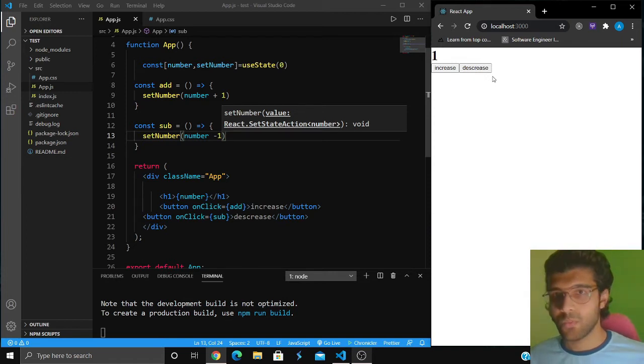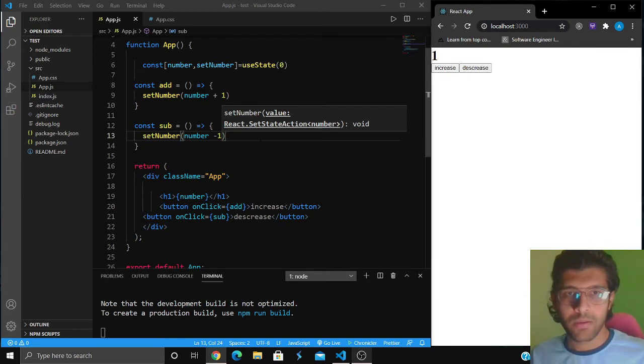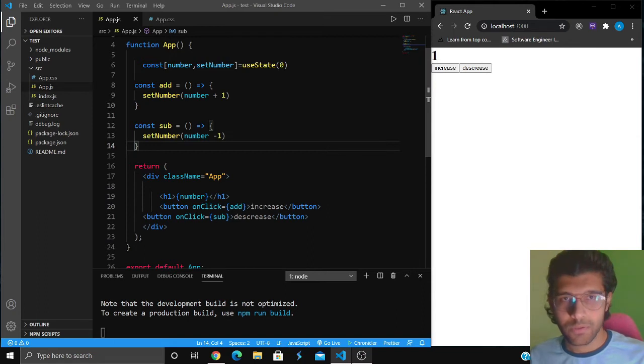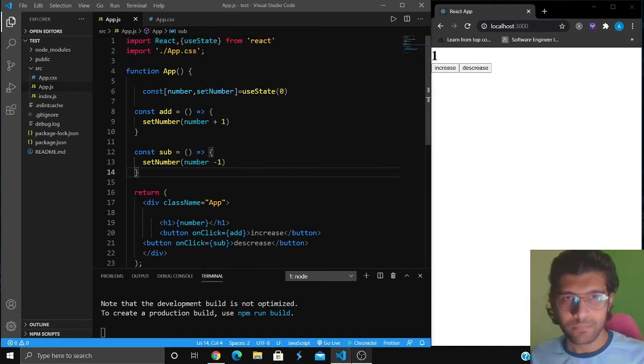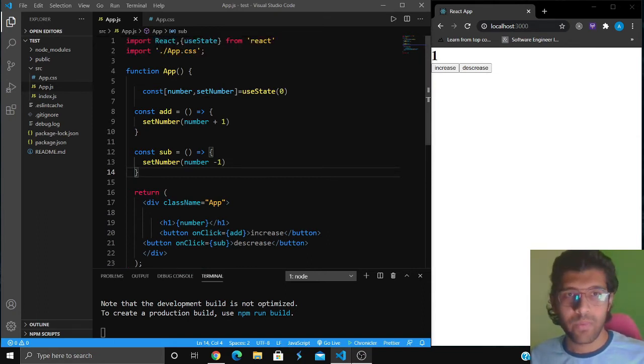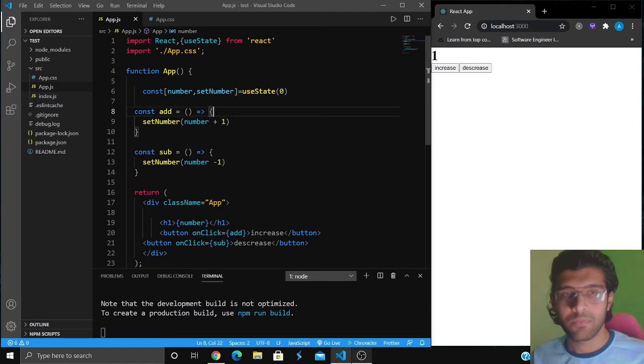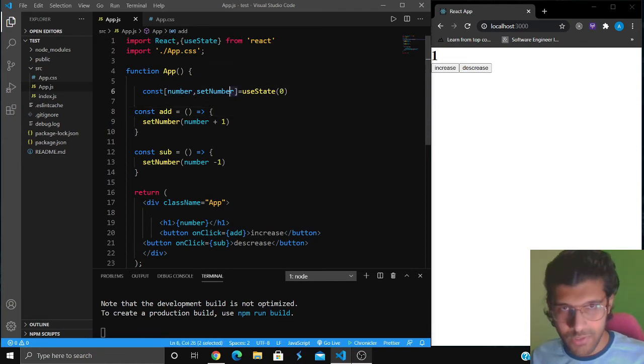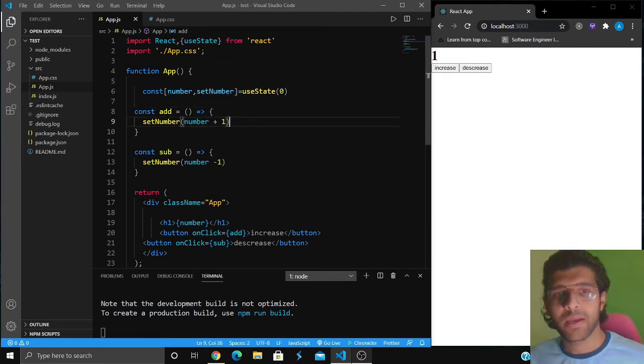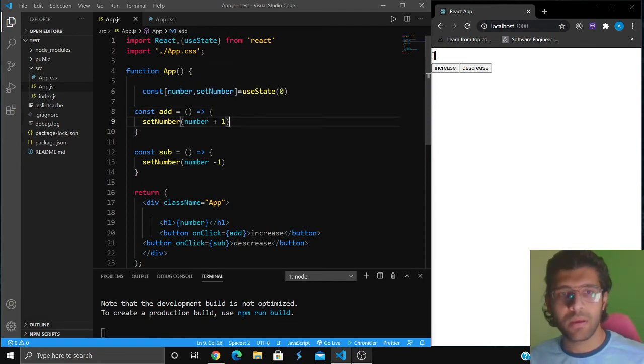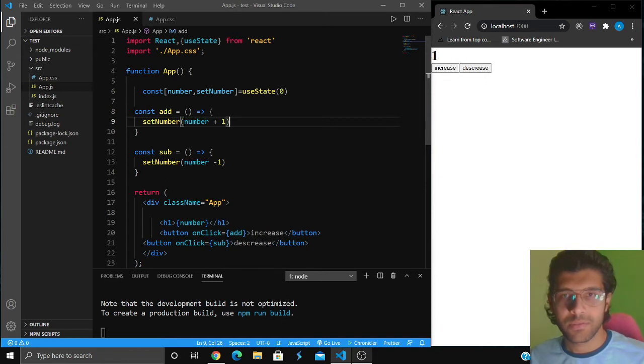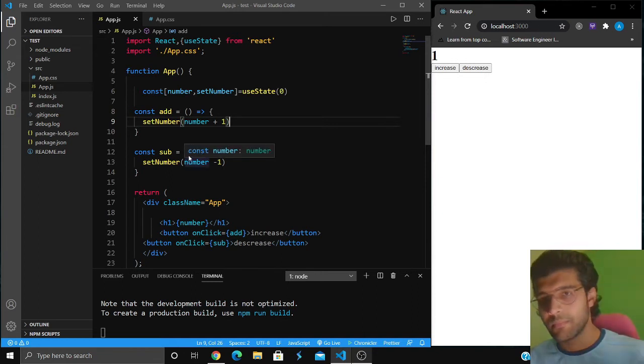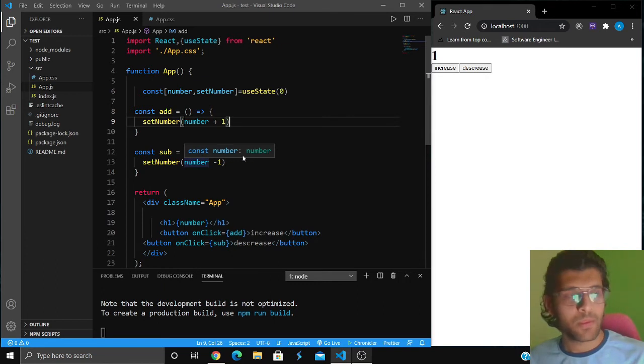That is basically how hooks work. To summarize, we have declared a variable number, we're using set number to change the value of number. When I'm clicking on increase button I'm running a function add, when I click on decrease button I'm running a function sub.